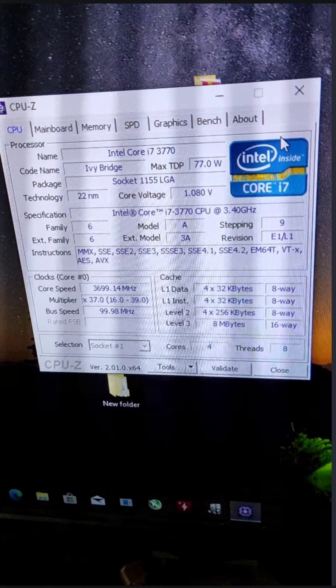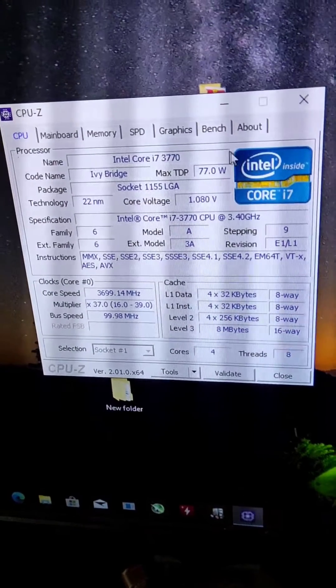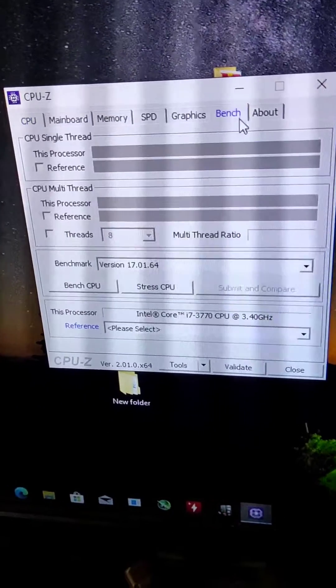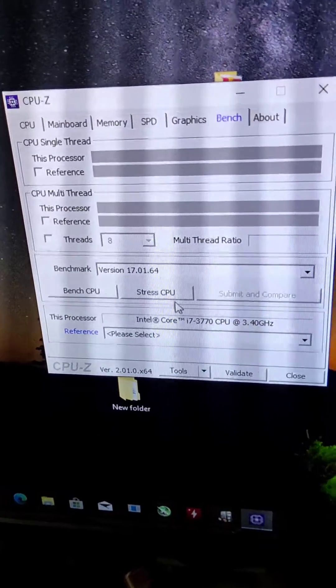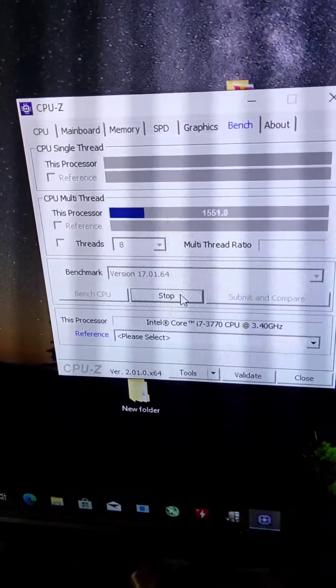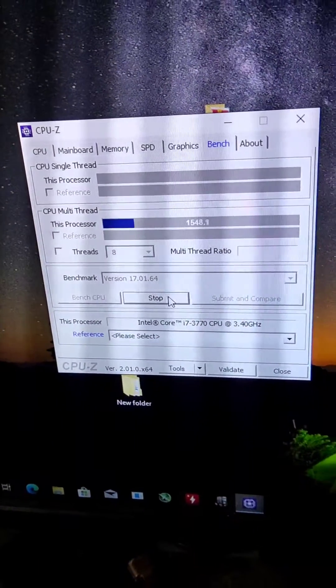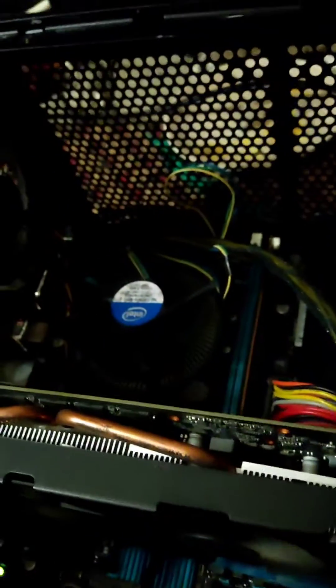Today I will show you the stress test and the temperature of i7 third generation with the stock cooler. Here I am starting the stress test, so you can see the stress test has started with i7 third generation.